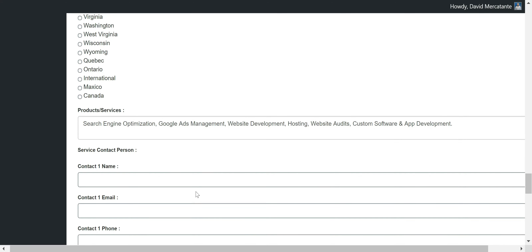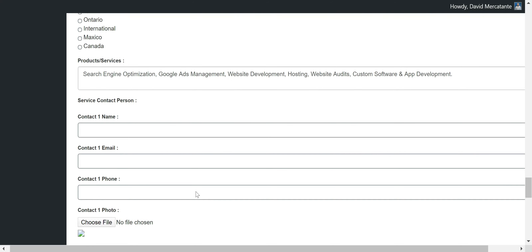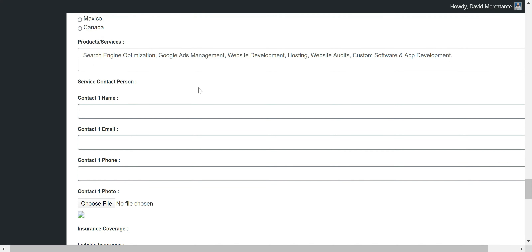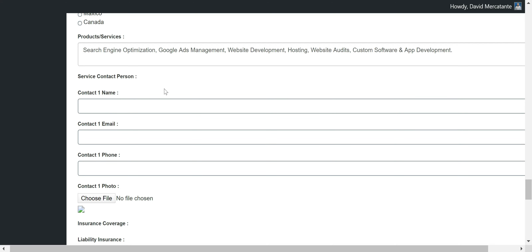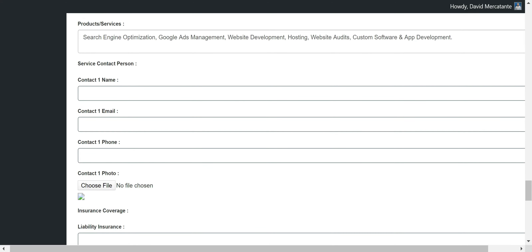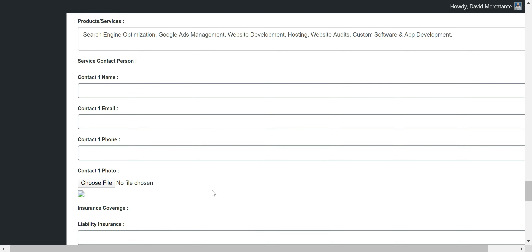If we keep scrolling down, we'll see products and services — what products and services you offer. Below that, we have national service information. Starting below the products and services, there's a new section with service contact person. Any member that is a national service member will need to fill these fields out to have their information seen in the national service section, which I will be visiting a little bit later.